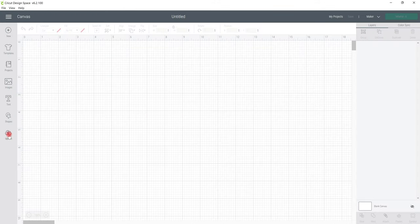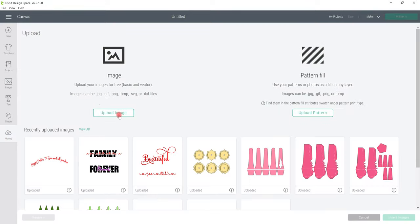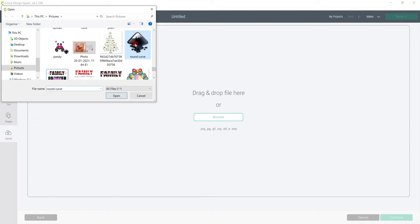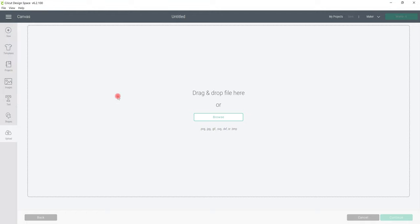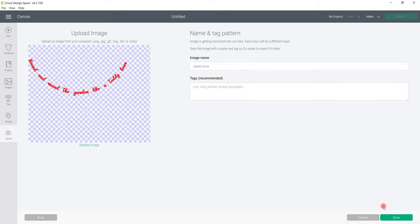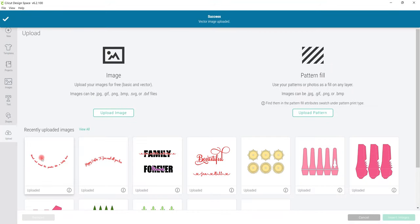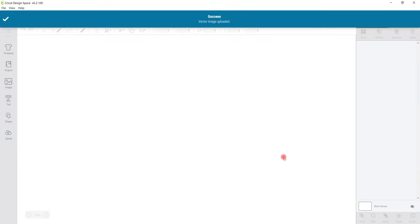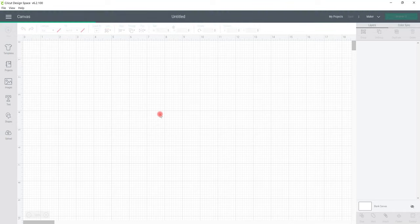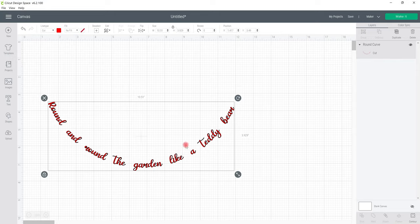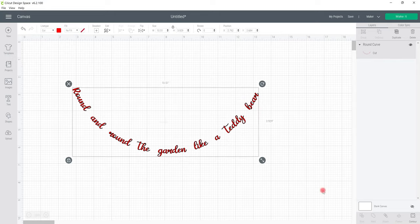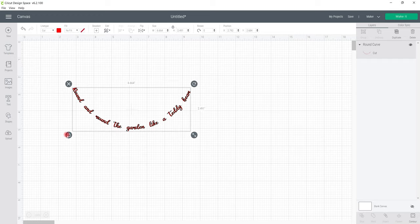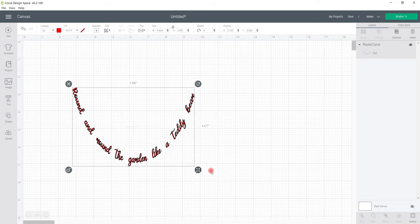I can then come into Design Space and go to Upload, Upload Image, Browse. I can select the SVG and open. Give it a name and a tag and save. Select it and insert image. Now, because I did Union whilst we were in Sure Cuts A Lot, this is going to come in already welded for me. So if I want to change it, I'm going to have to either use my Contour Tool or I'm going to have to slice it. So you want to make sure if you are going to Union in Sure Cuts A Lot, it's how you want it to be. I can of course change the size, and I could also unlock that and change the way it looks as well.